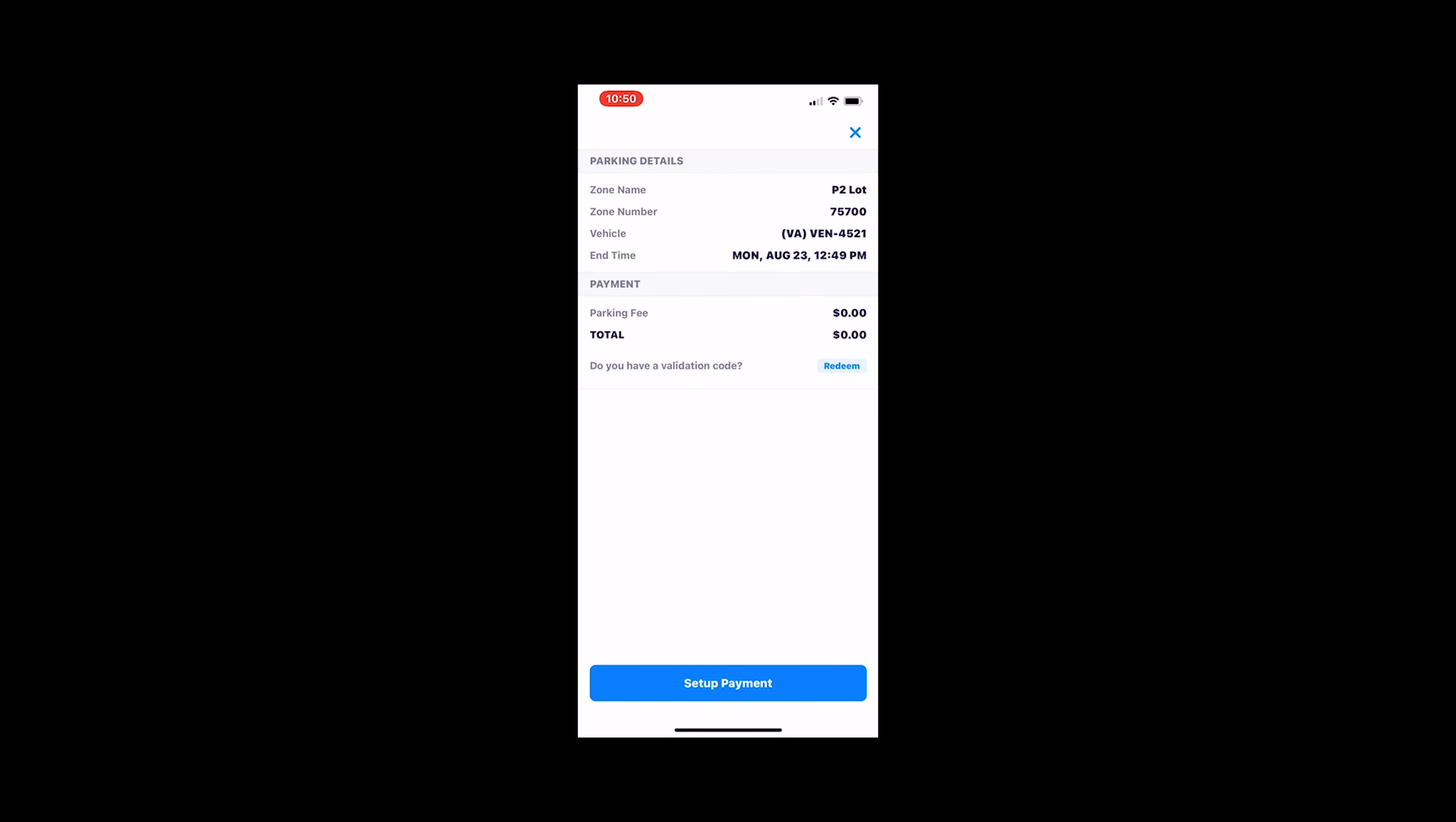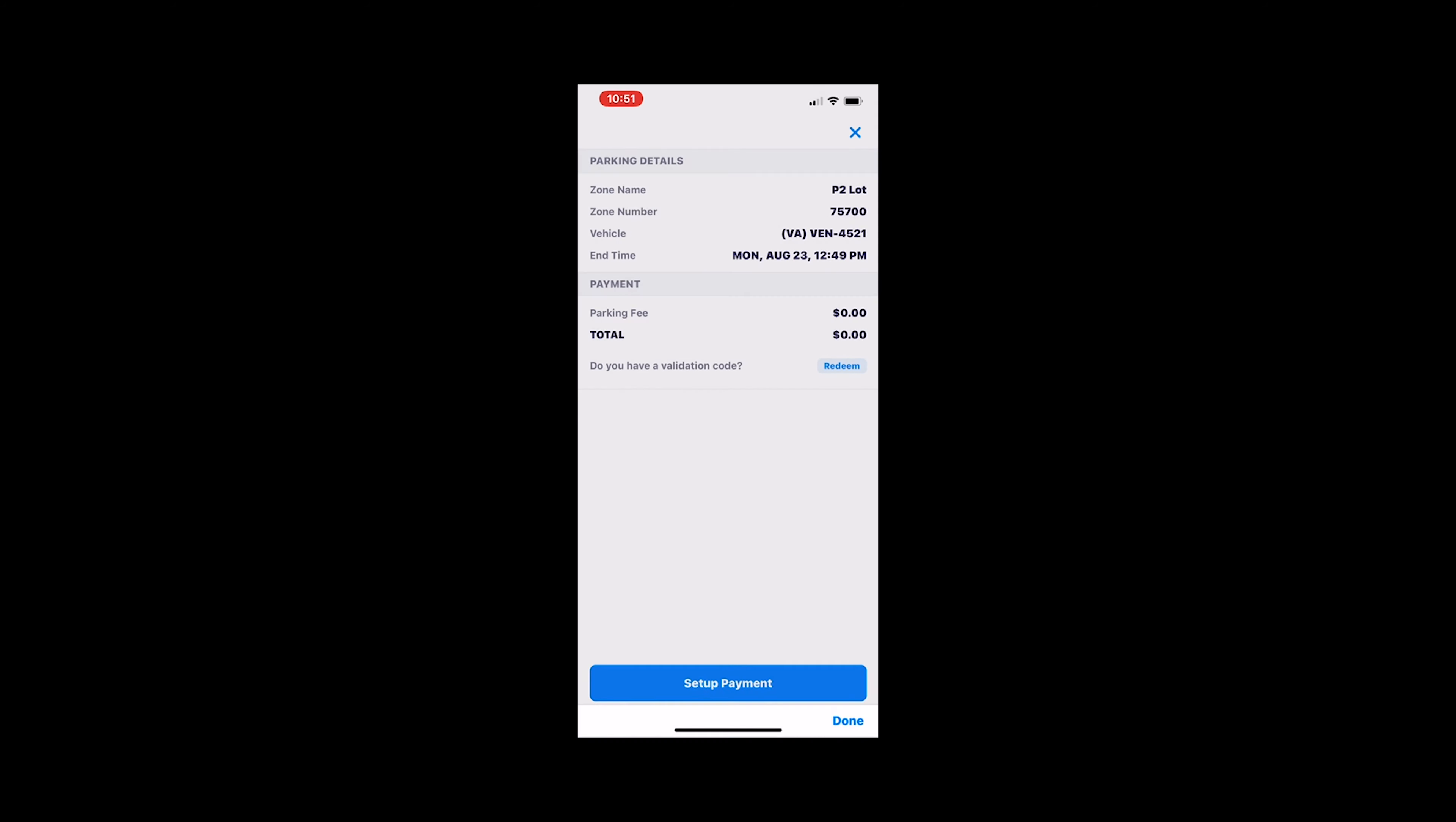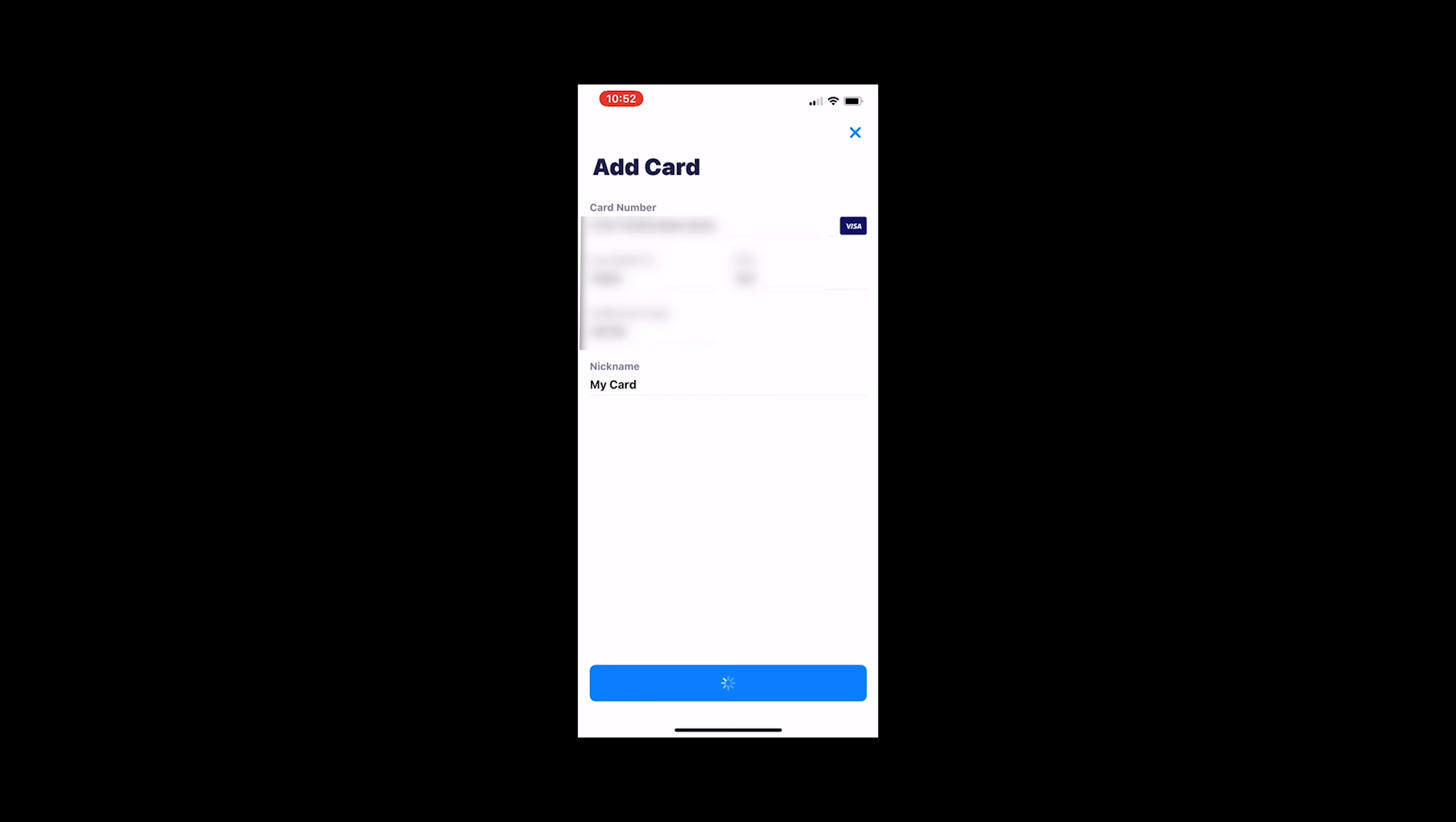It's going to ask you to set up payment. You're just going to simply want to add in your card details. You may even have a validation code for a discount. If you want to redeem that, just hit that redeem button. If it's a legitimate redeemable code, it'll give you a discount right there. You're going to want to give that card a nickname as well. This is just for easy access the next time you park in Colonial Williamsburg. You'll have that already preloaded. Once all your card information is added, you'll just save that card.